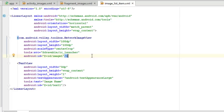This NetworkImageView is going to handle the image display with an id of 'image_one', and also a TextView sitting by the side which is going to display the title from the JSON we looked at earlier.